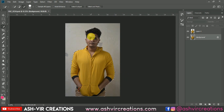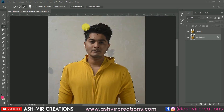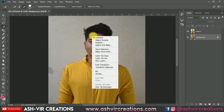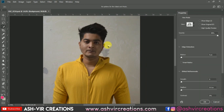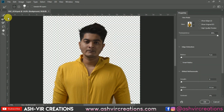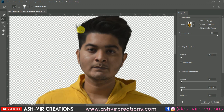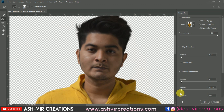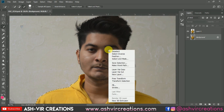If you want to select the hair, we'll use the same technique we always use. Just right-click on the selection and choose the Select and Mask option in Photoshop CC. Click on the second tool, click the plus icon, and roll along all the edges of the subject — only along the edges where the hair is. Now press OK to confirm the selection, then right-click and choose Layer via Copy, or press Ctrl+J.